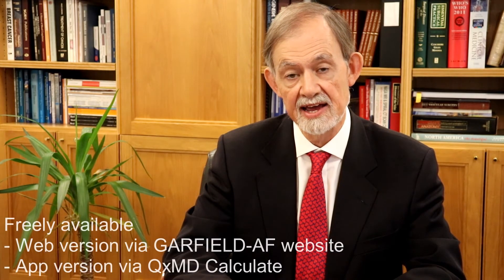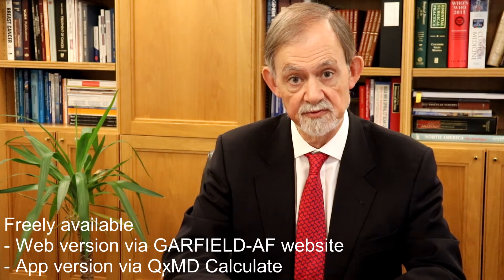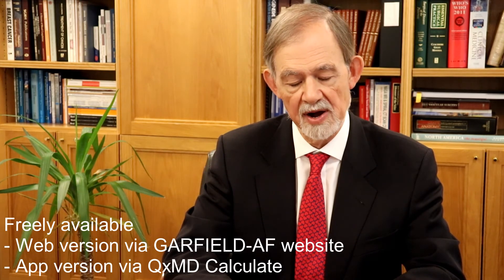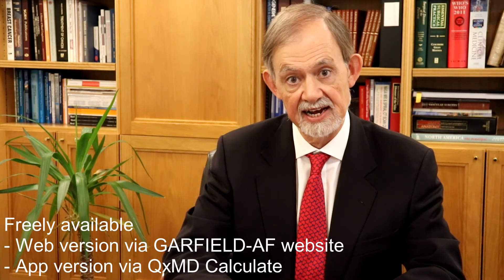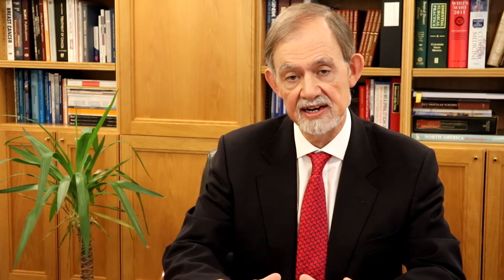Clinicians can access the GARFIELD AF calculator by going to the GARFIELD website where it's freely available, or through independent sites like the QXMD site where it can be downloaded and used freely. Our key aim is to make this available and address the gap between evidence and practice by allowing the clinician to balance bleeding risk and stroke risk.